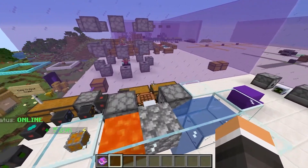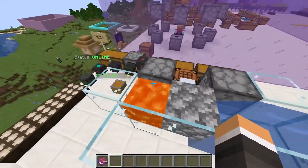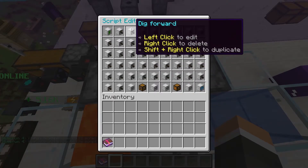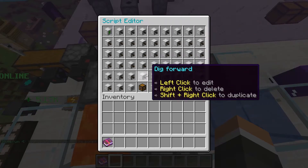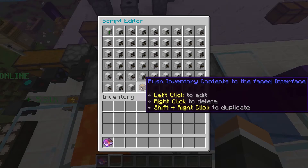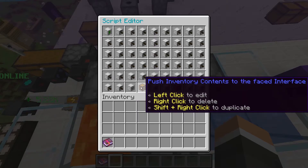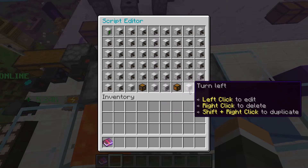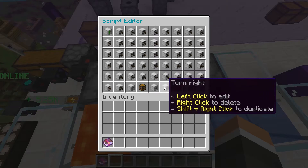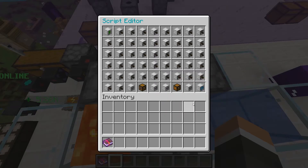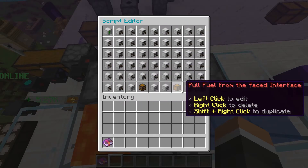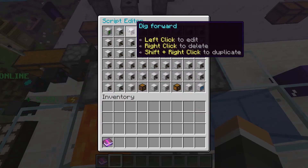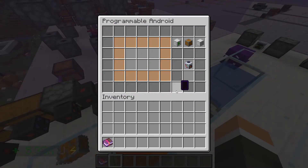Once we've got our fuel system set up and our script set up, we're done. This miner Android will automatically mine cobble for us. Here's the script I use: dig forward repeatedly — you get the idea — all the way down until finally you turn left, push inventory contents to the faced interface which is the item interface, turn right, turn right again, put the fuel in the faced interface, and then turn left. It's good to note that all turning is 90 degrees. Also remember, you can only have a script up to 52 actions because you need the repeat script action and the start script button. So let's see it in action — we're starting the script.